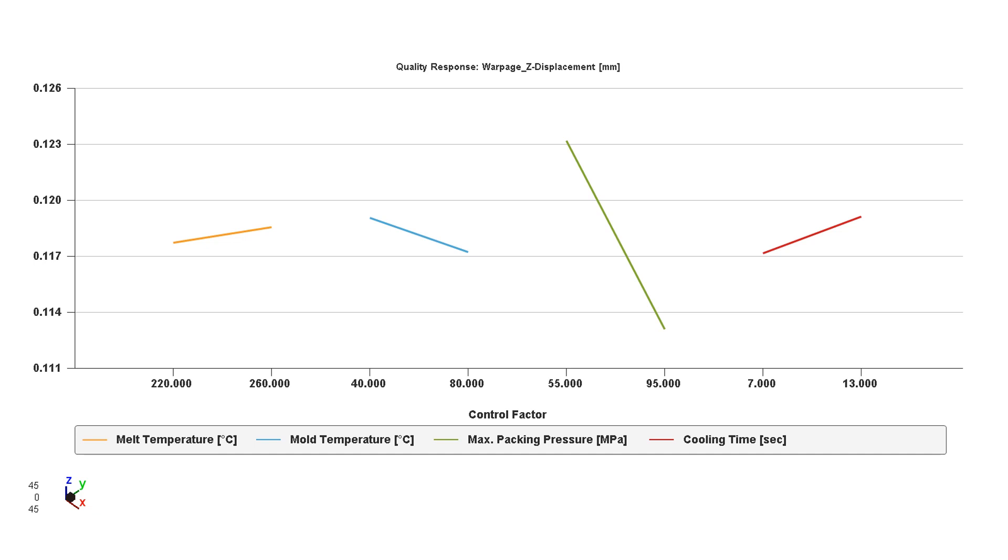It tells us the melt temperature at 220 gives us the flattest part. If we move over to the mold temperature in blue, it tells us the higher mold temperature at 80 degrees will give us the flattest part. The line is bending down towards the right. So the flattest, lowest Z deflection number.